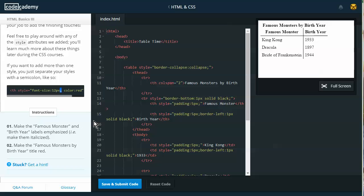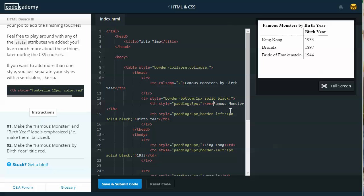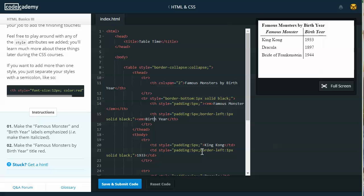Instructions: make the famous monster and the birth year labels emphasized. For example, make them italicized. To do that, all we have to do is use the emphasized tags. So I'm going to go to my famous monster tag, and I'm going to surround that with the em tag. So there's the opening em tag, and then the ending em tag. And then I'll do the same thing with the birth year. I will make that em in front of that, and closing em after that.